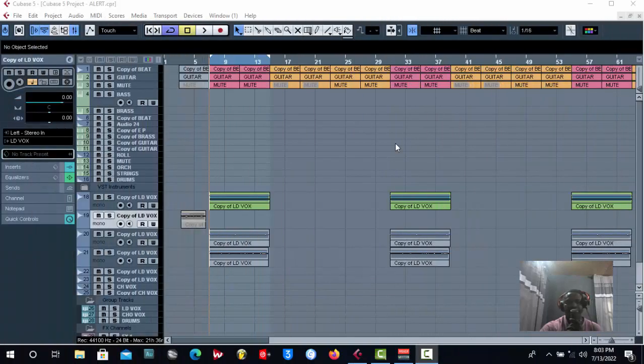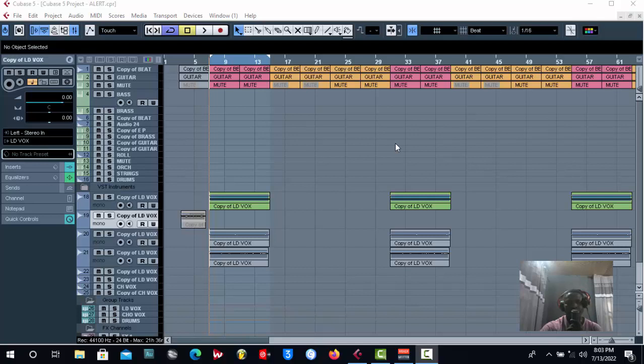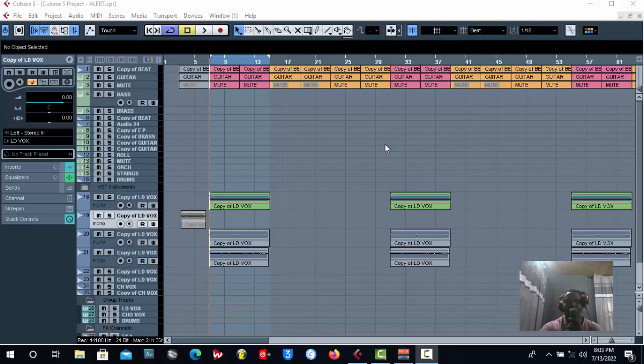Are you finding it difficult to convert your vocals from mono to stereo or from stereo to mono? Stay back in this channel because I'm going to show you how you can convert your mono to stereo or from stereo to mono.